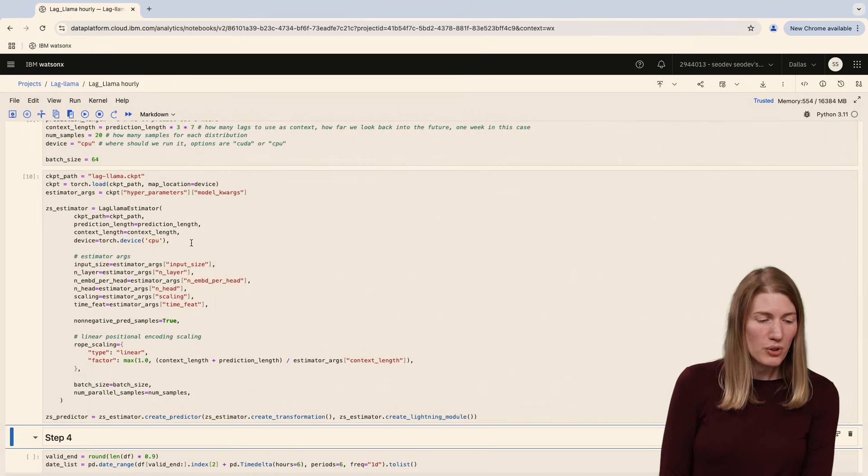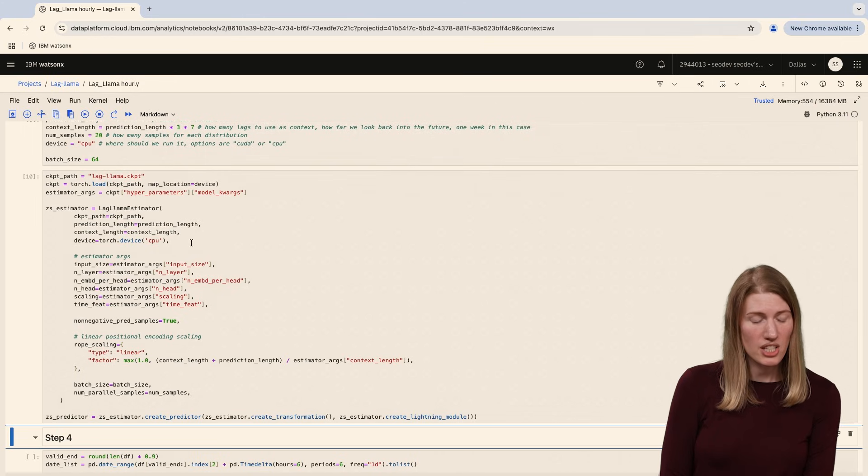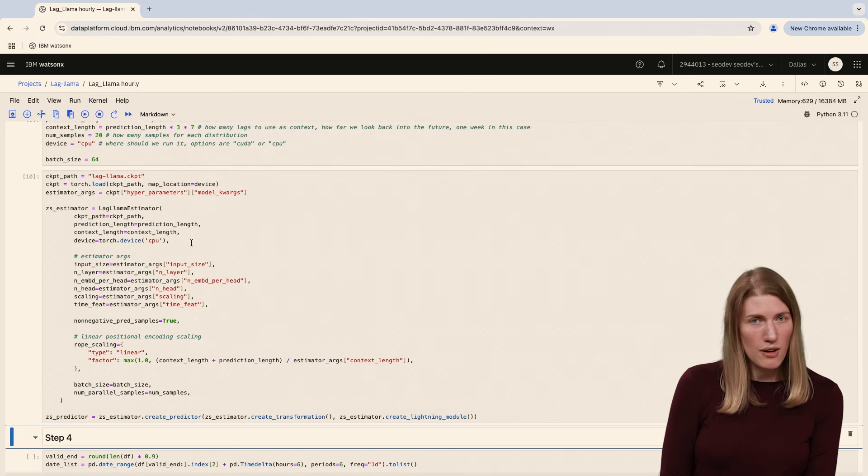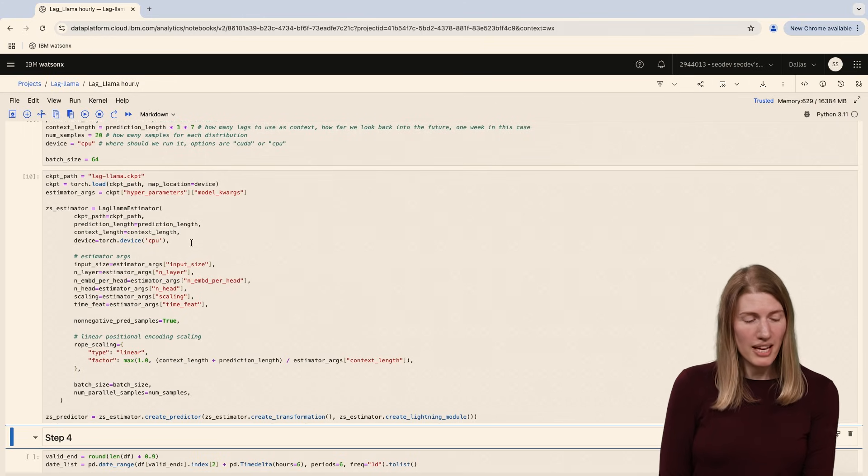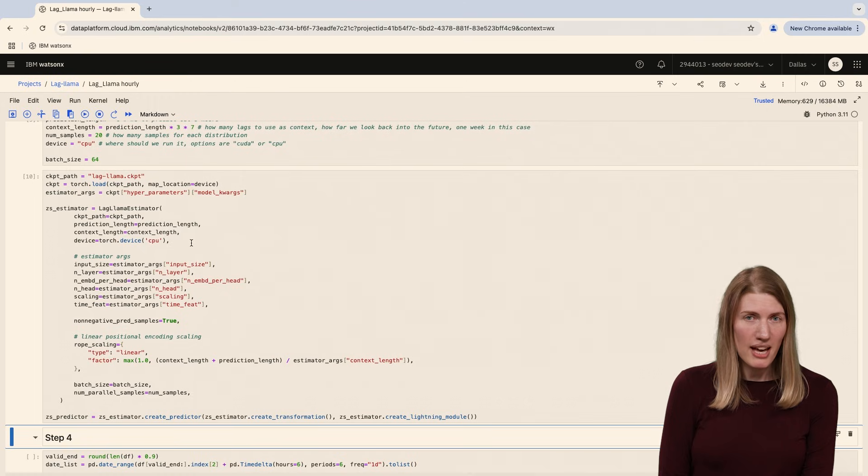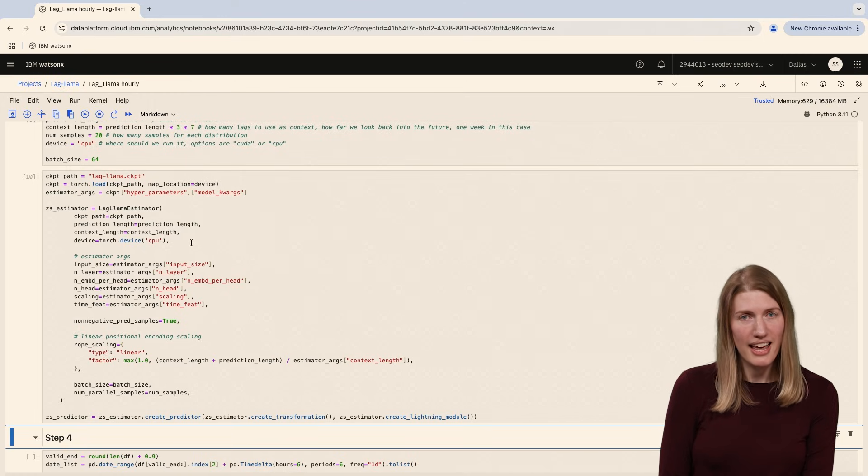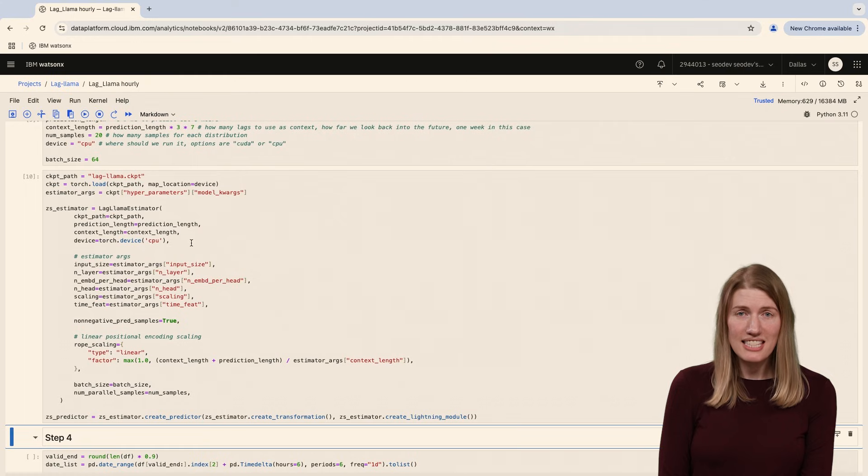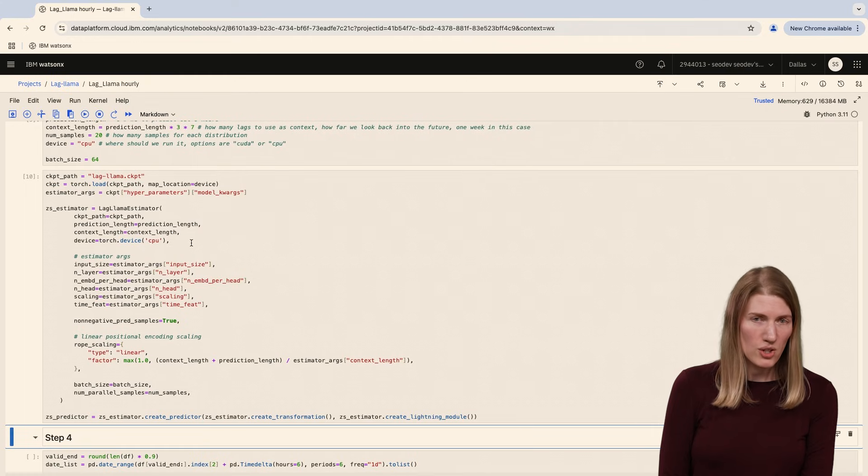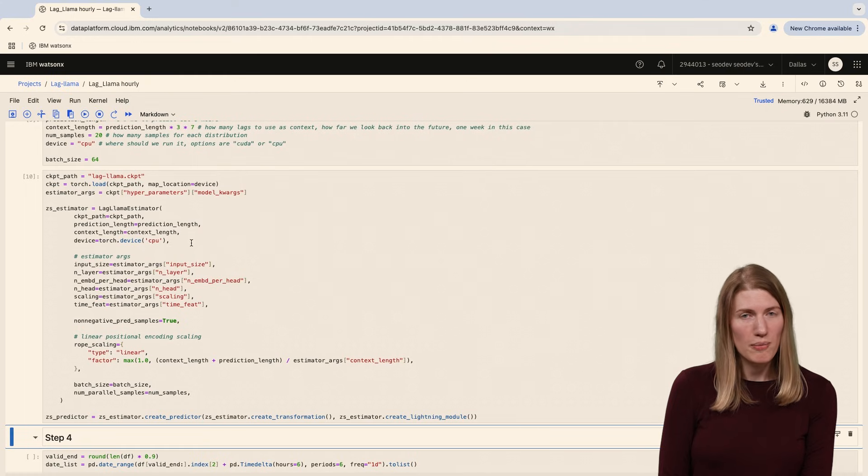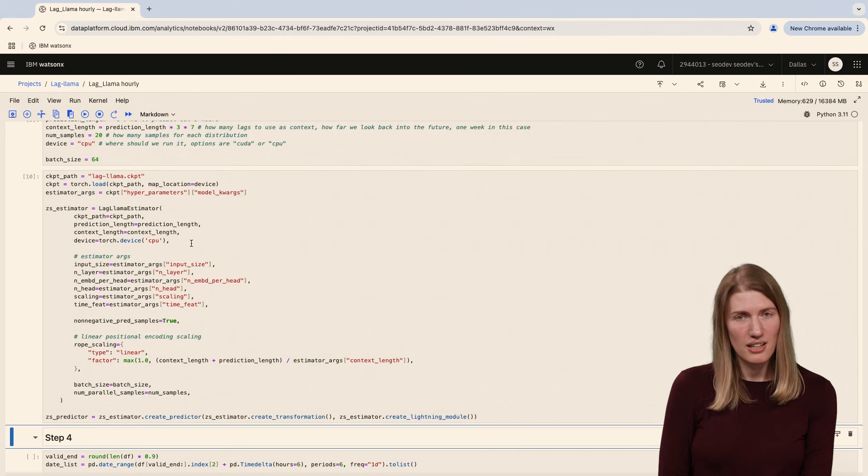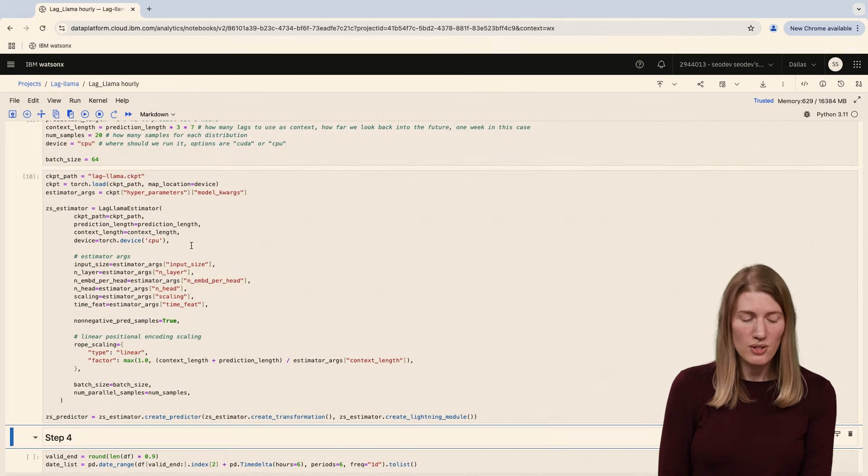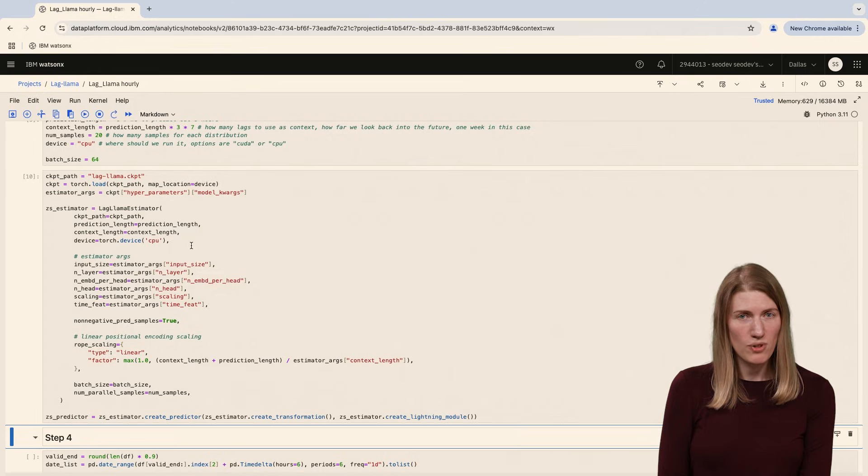Now we'll create the forecaster. This step consists of two parts. First, we create a Lag Llama estimator, which uses all the parameters copied from the downloaded Lag Llama model. The second step is to create a Lag Llama predictor using the create predictor method of the estimator. This allows us to pass a context length sized window of data to get the forecast from the predictor.